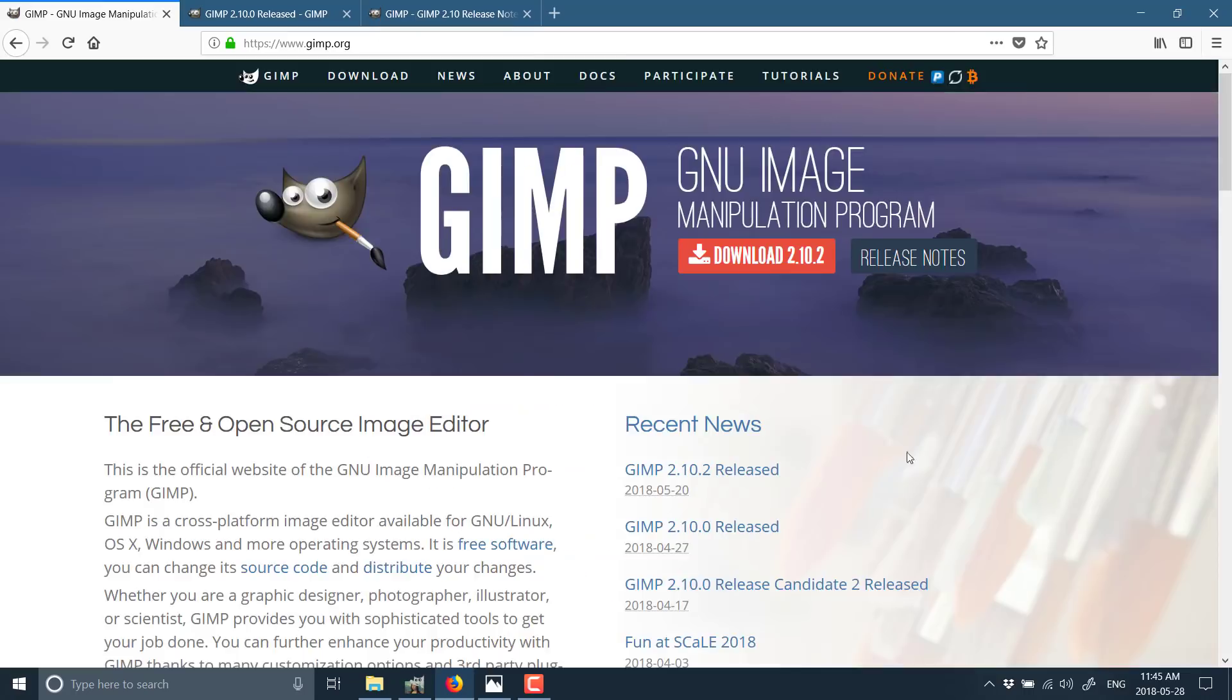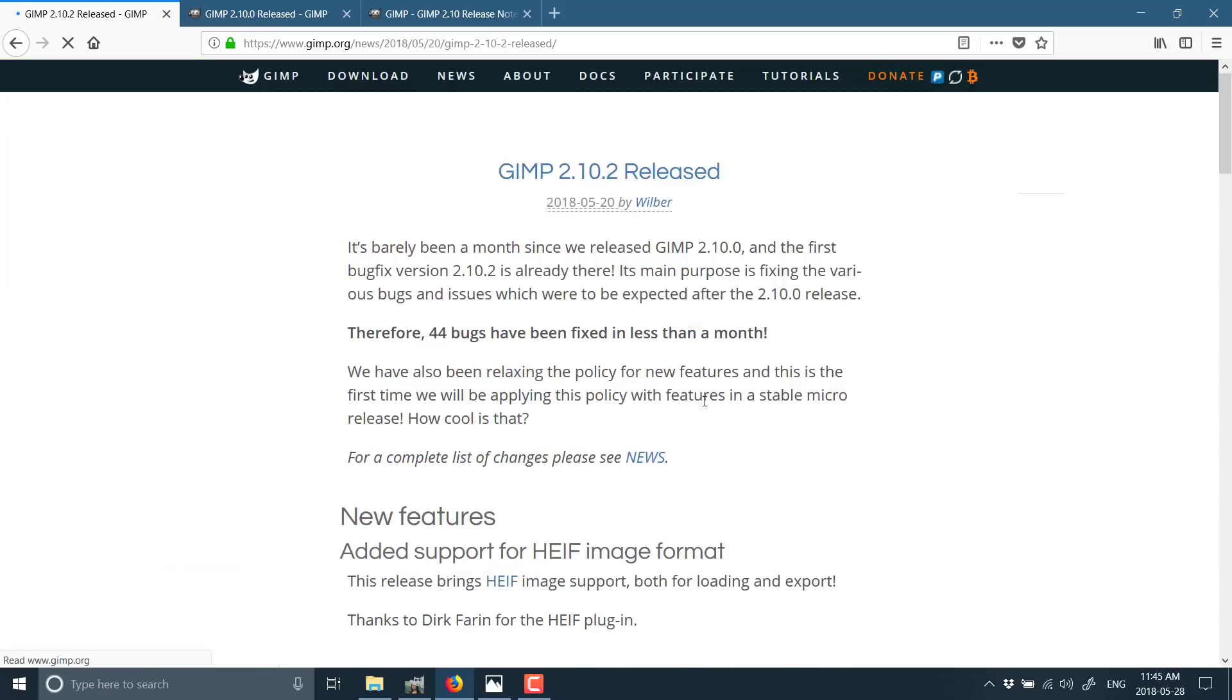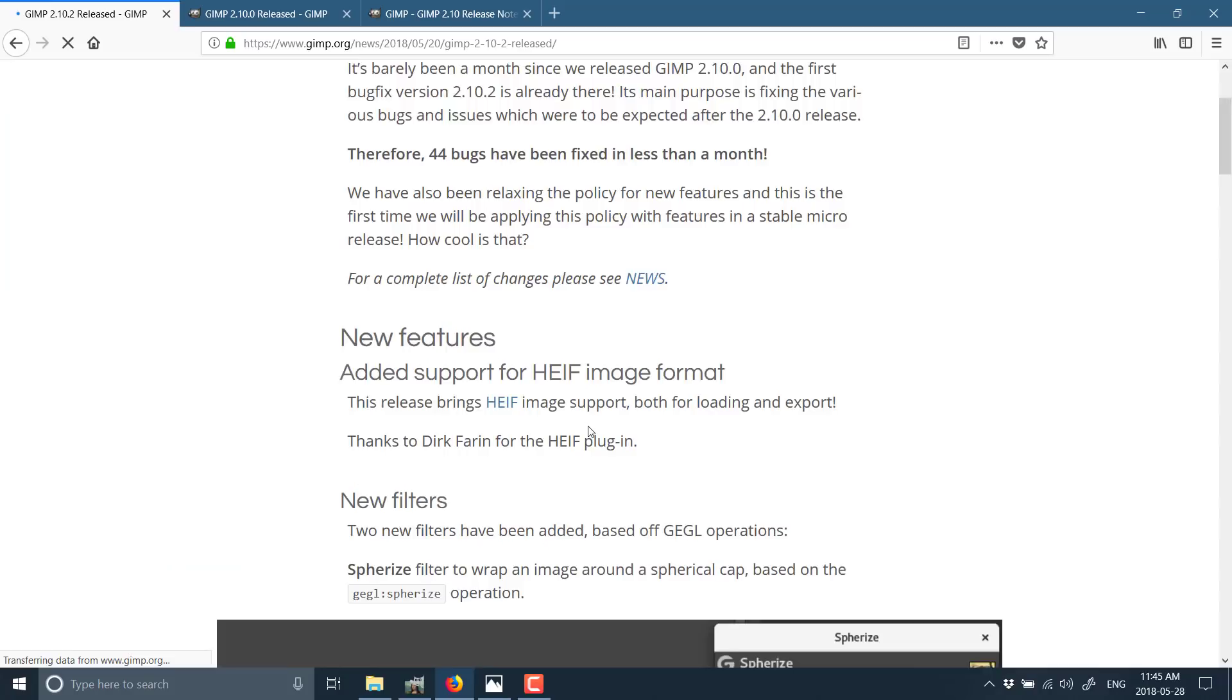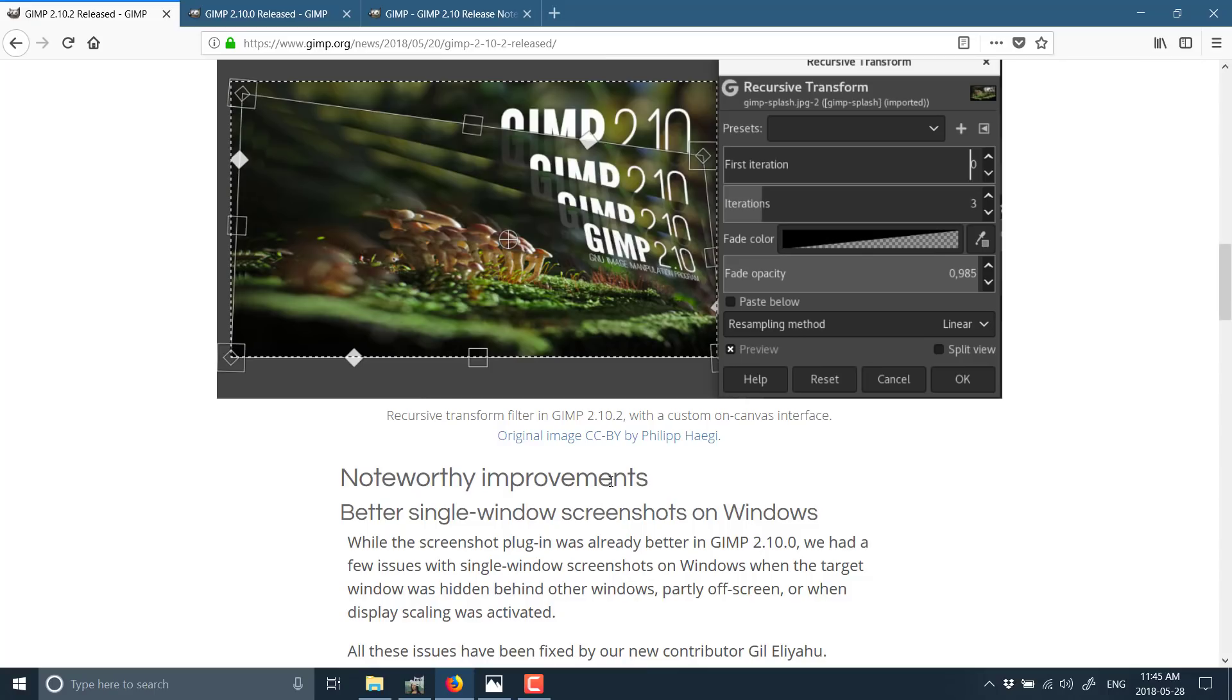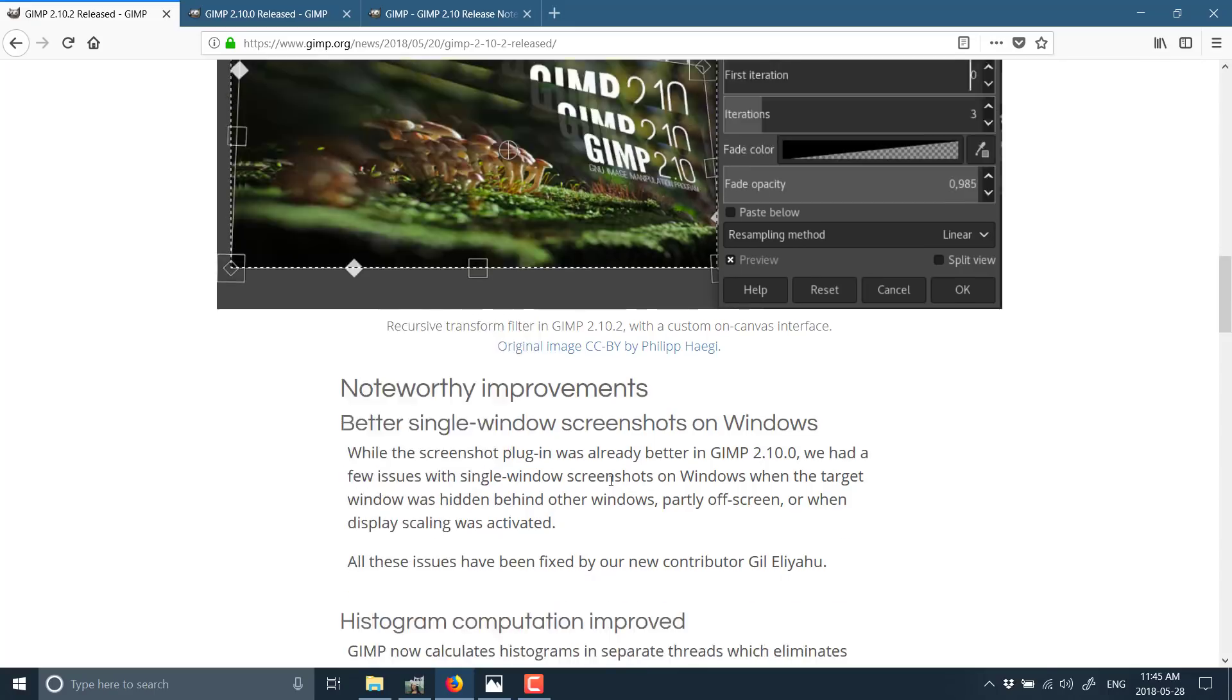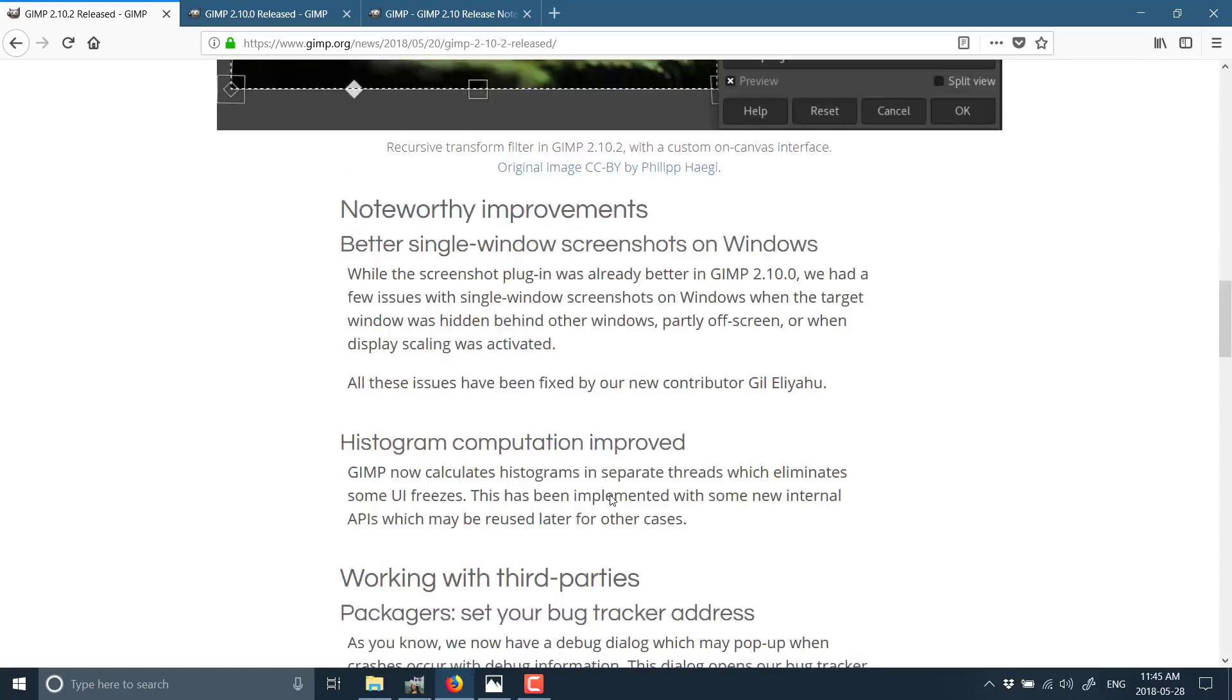And you'll actually notice if you go back to the GIMP webpage, they've been pretty steadily updating it. So last week there was actually 2.10.2 was released with additional new features. So it seems like the development speed is ramping up quite a bit here.